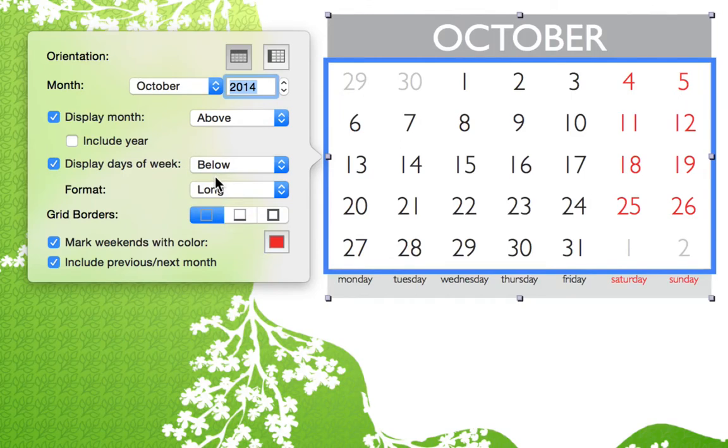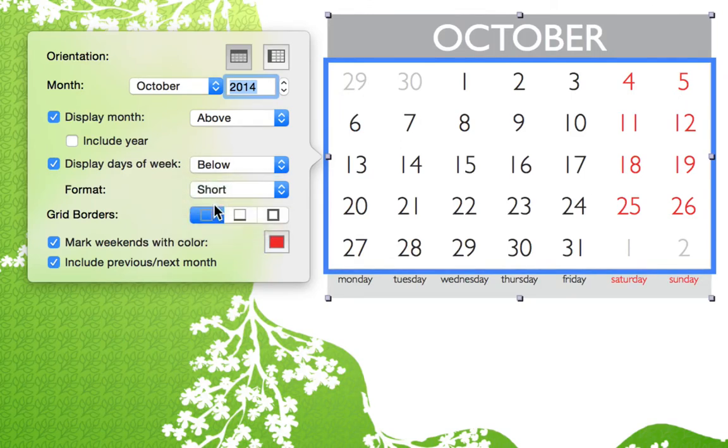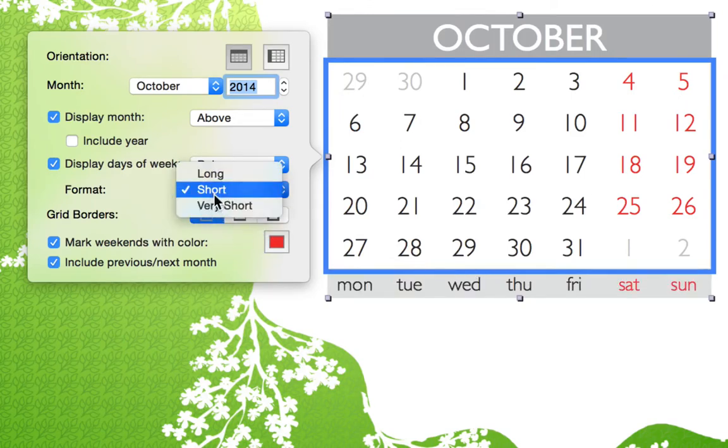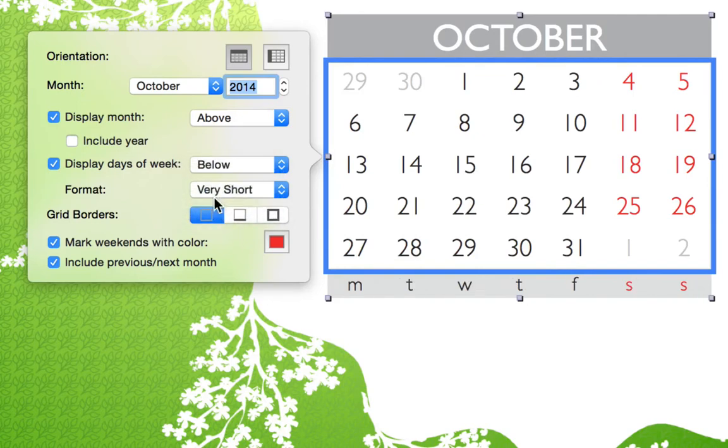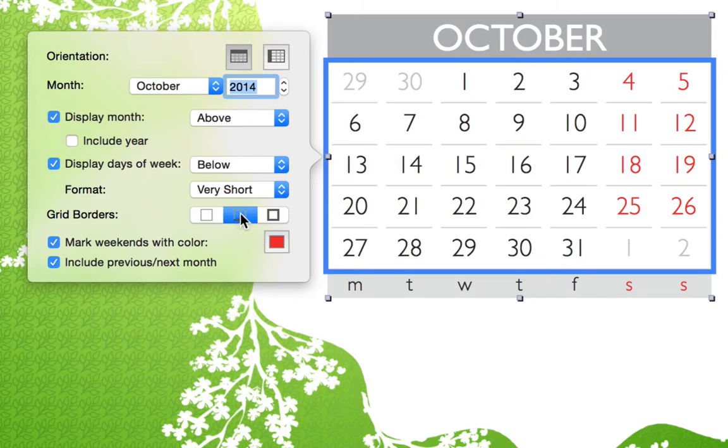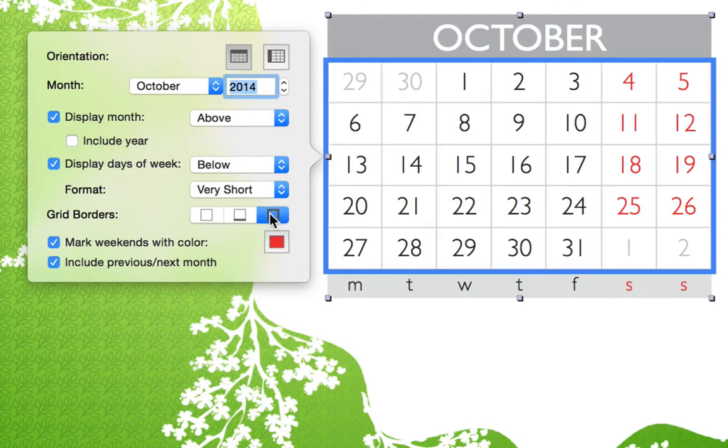We can choose to show the full name, abbreviation, or just the first letter. Just below, we have a few different ways that we can place a grid between our dates to make them more readable.